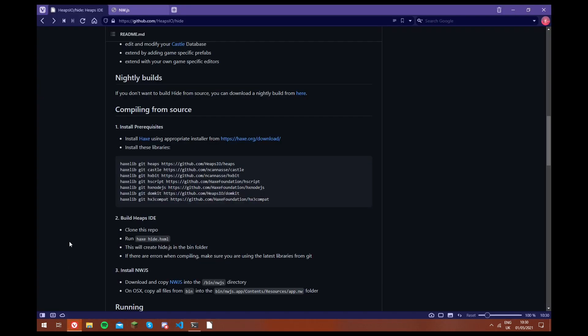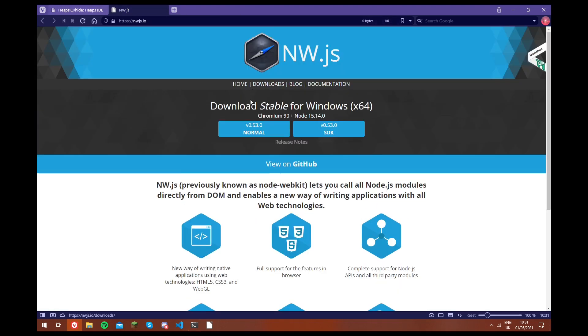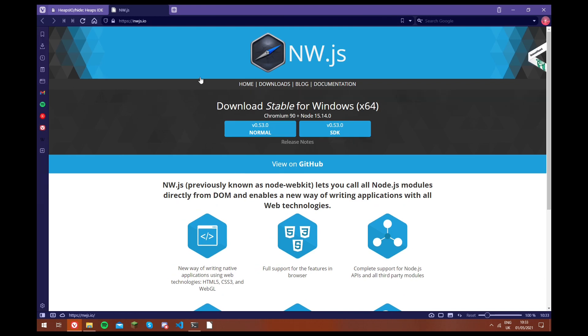So to install that, we just go back onto the GitHub page, and there's a link here. And this just takes you to the nw.js page. So now, as you can see, there's two versions of this download.